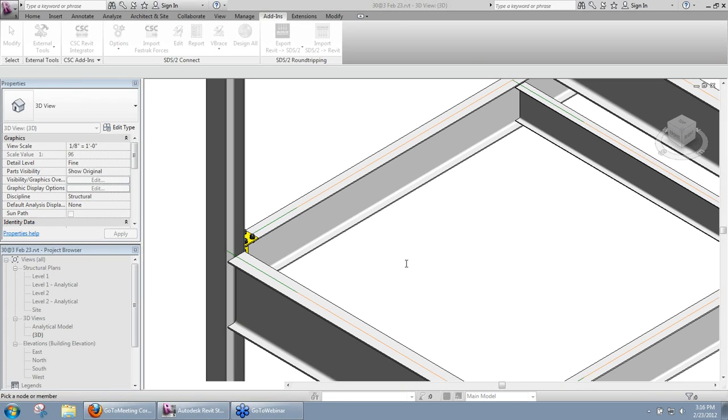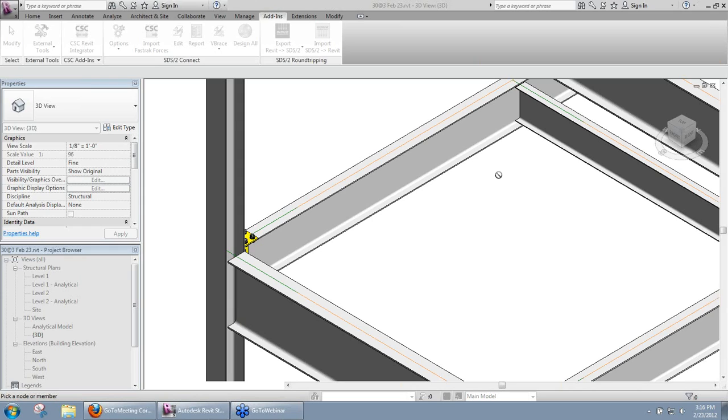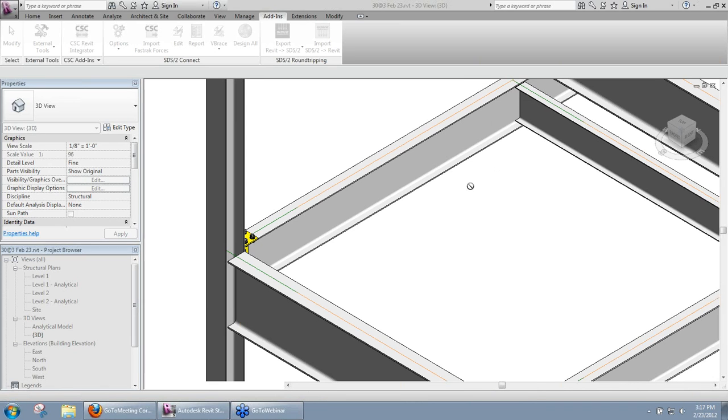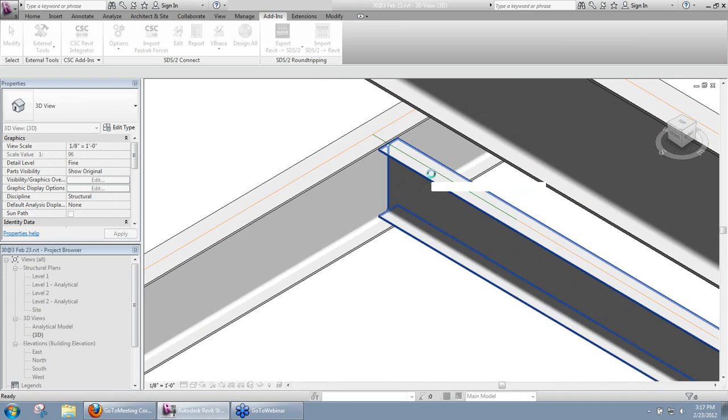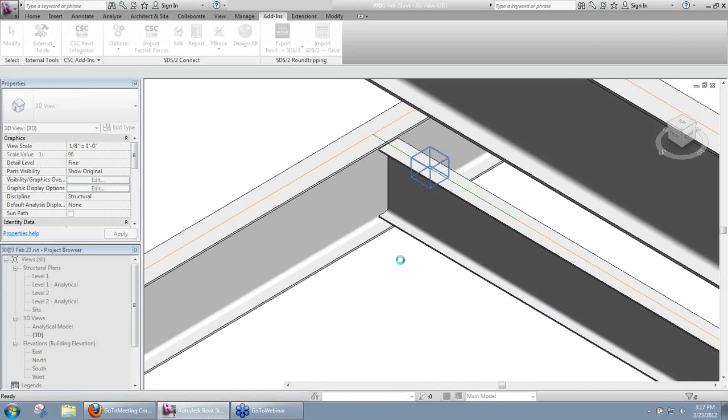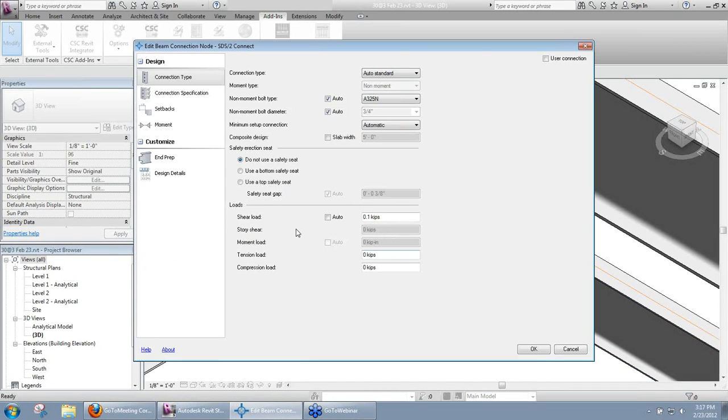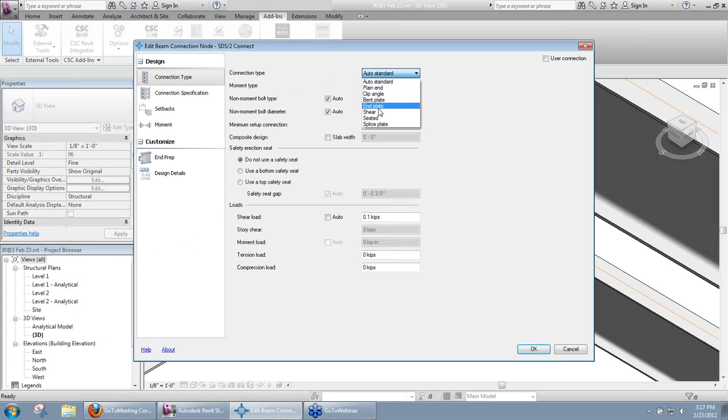One thing you can do, you can make modifications to your welds in the design details. So if you need larger welds or whatever because of the design, you can make changes to that through the connection edit window. And if you want to go ahead and see that here, I can show you. Just go ahead and edit one. What I'm talking about there, let me set this to a shear connection.